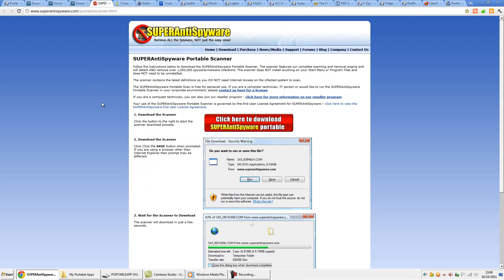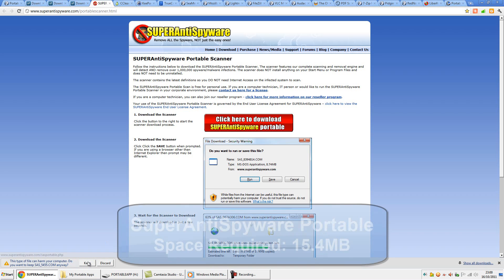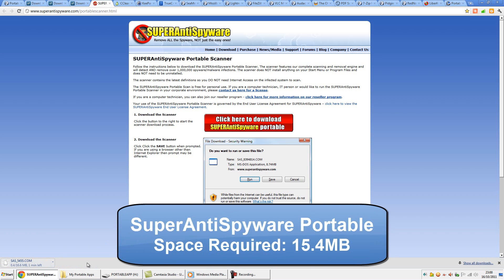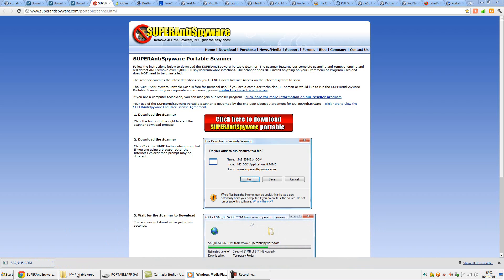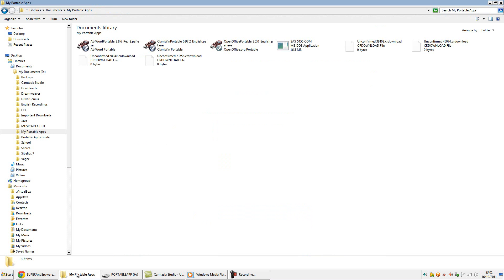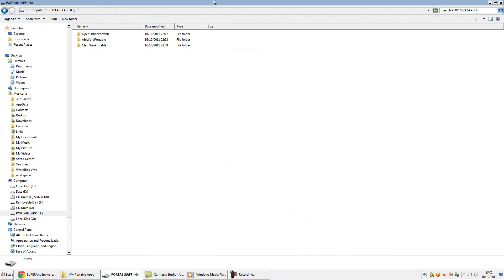Spyware removal software is a rather subjective business, but as this is already on my desktop, I'm happy to stick it on a USB drive too. The portable version of this tool features the scanning and removal features of the main program. It can also cover quick, system and custom scans, and it claims to be able to deal with over a million spyware and malware infections.